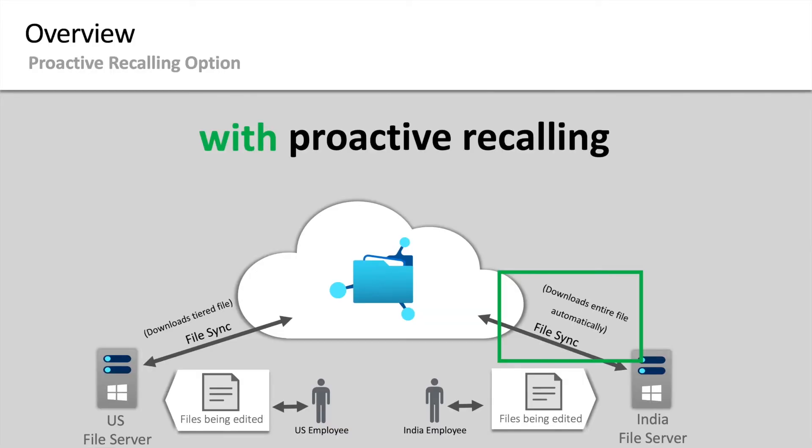For example, say you have a global company with offices in the US and India. A team in the US office is making a series of edits to files in a specific file share.